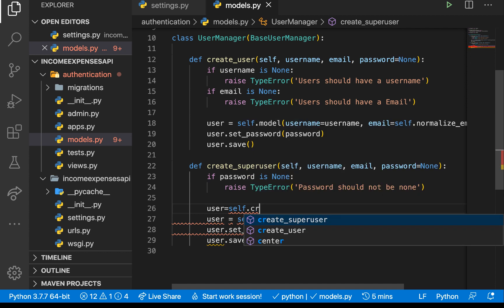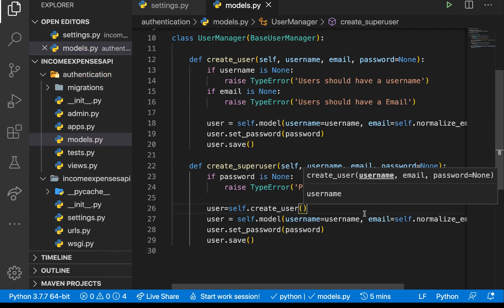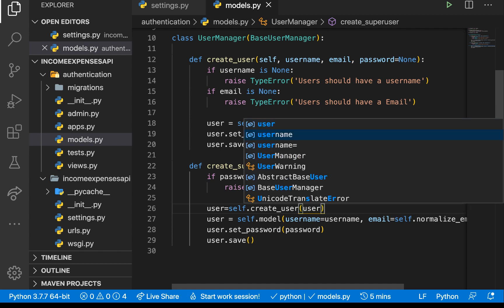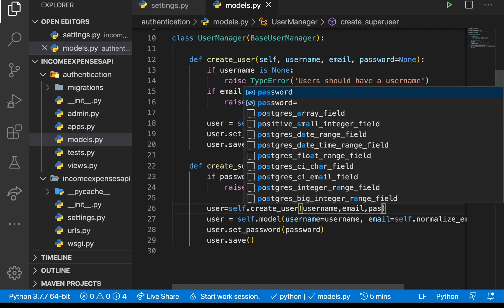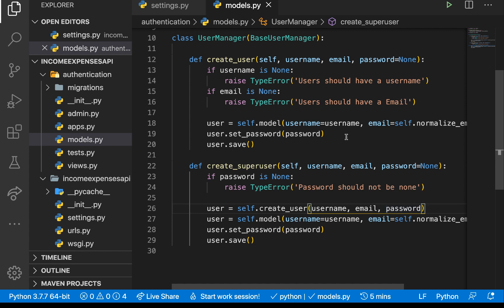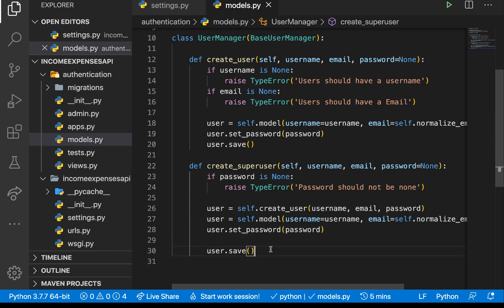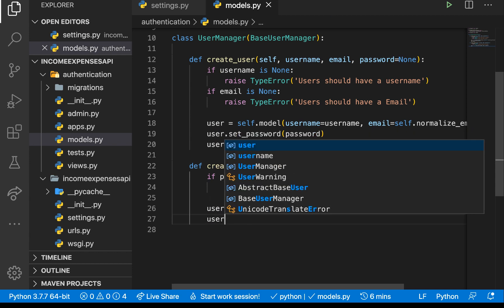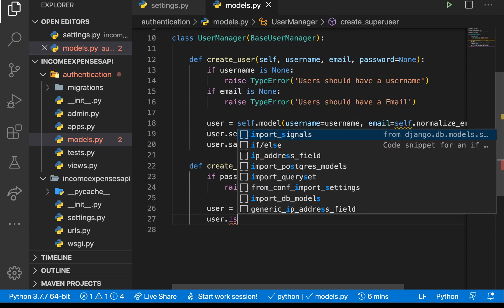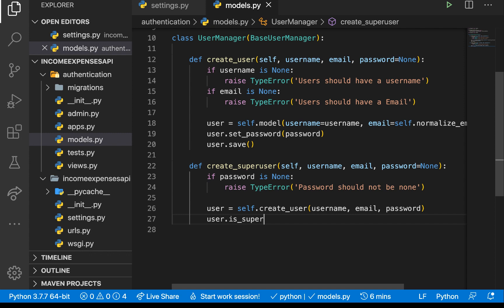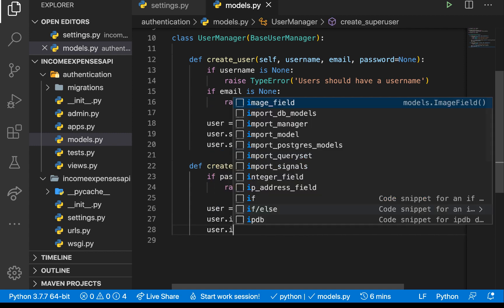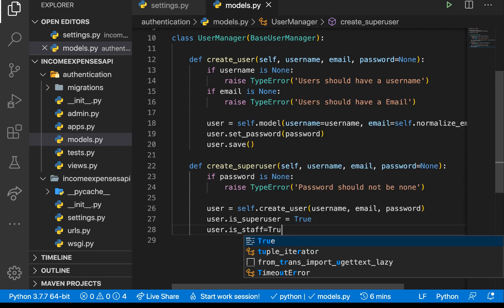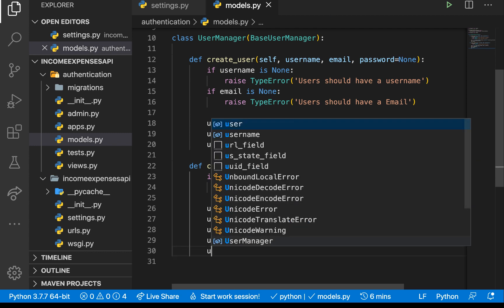Inside `create_superuser`, we call `user = self.create_user(username, email, password)` to reuse all the logic from above. Then we set `user.is_superuser = True` and `user.is_staff = True`. Finally, we `user.save()` and `return user`.